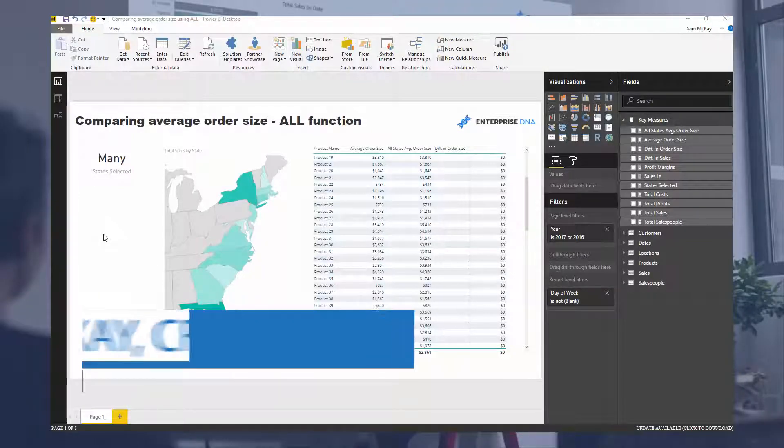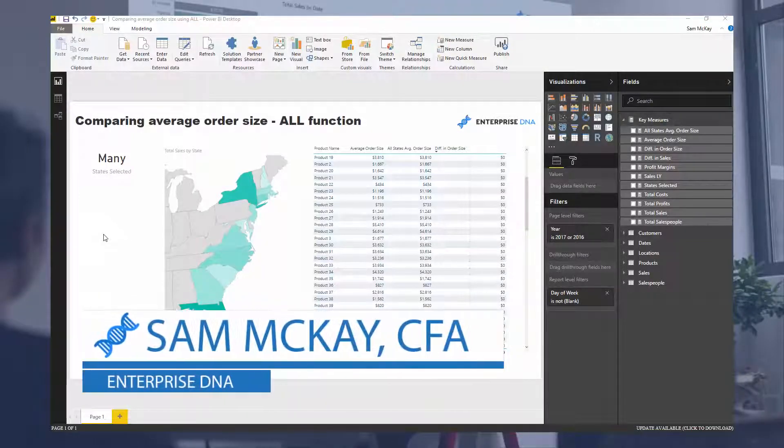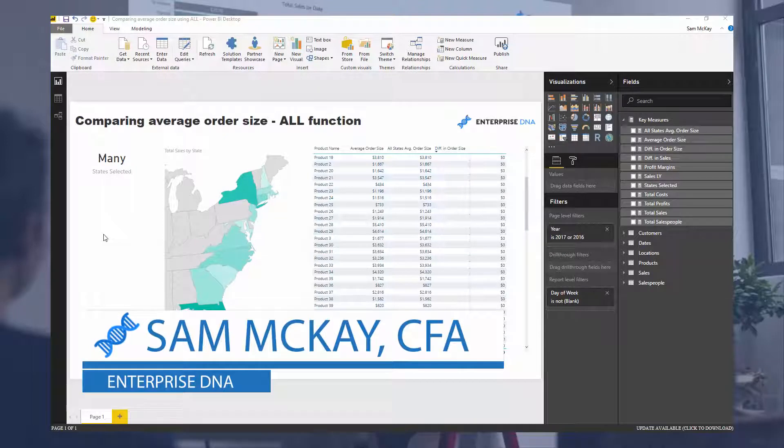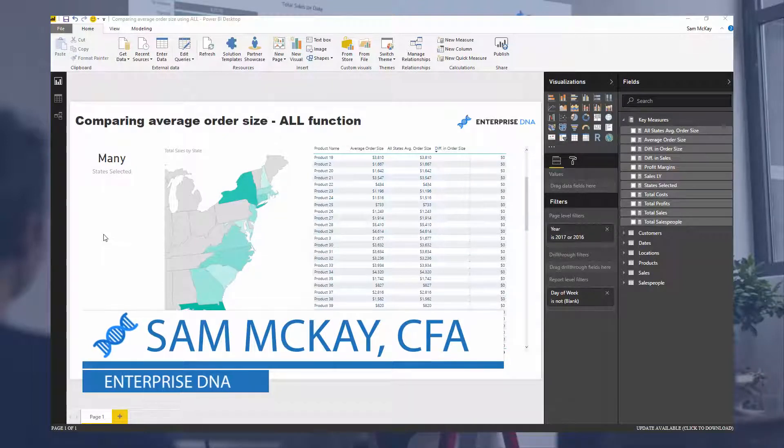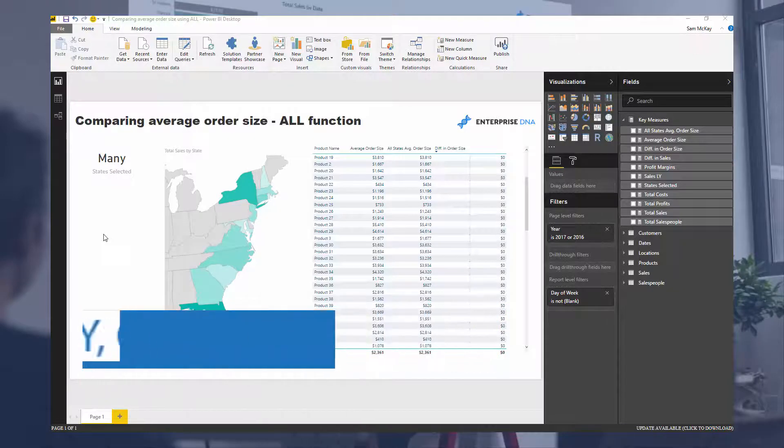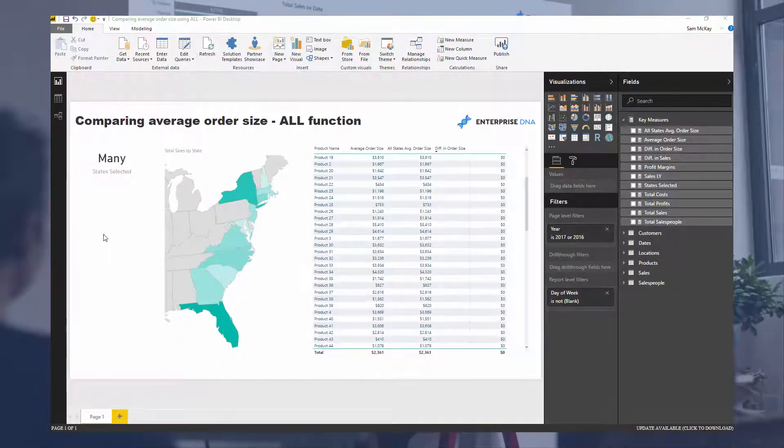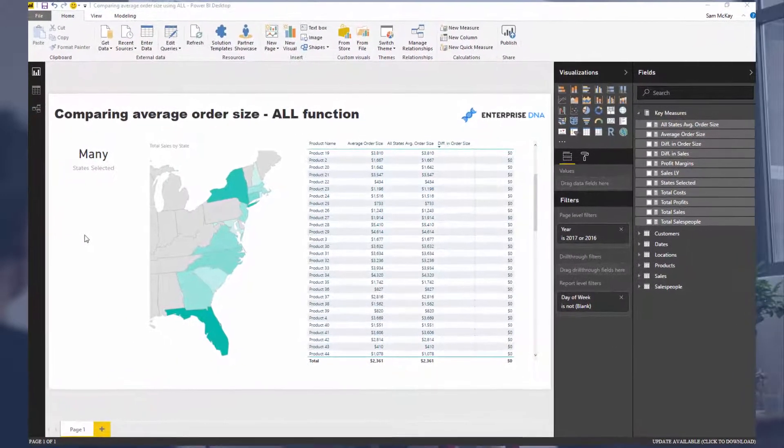G'day everyone, it's Sam Mackay from Enterprise DNA here. Today we're going to run through a relatively quick example of how you can effectively use the ALL function.